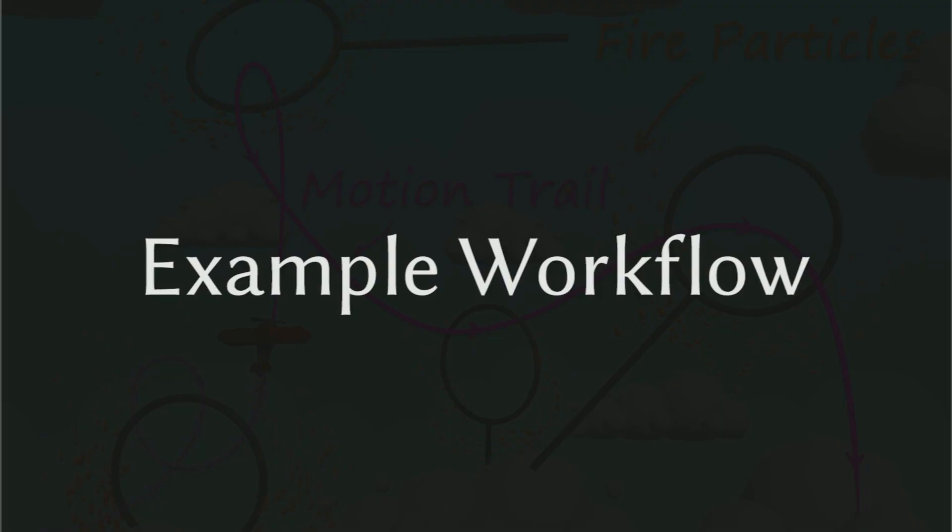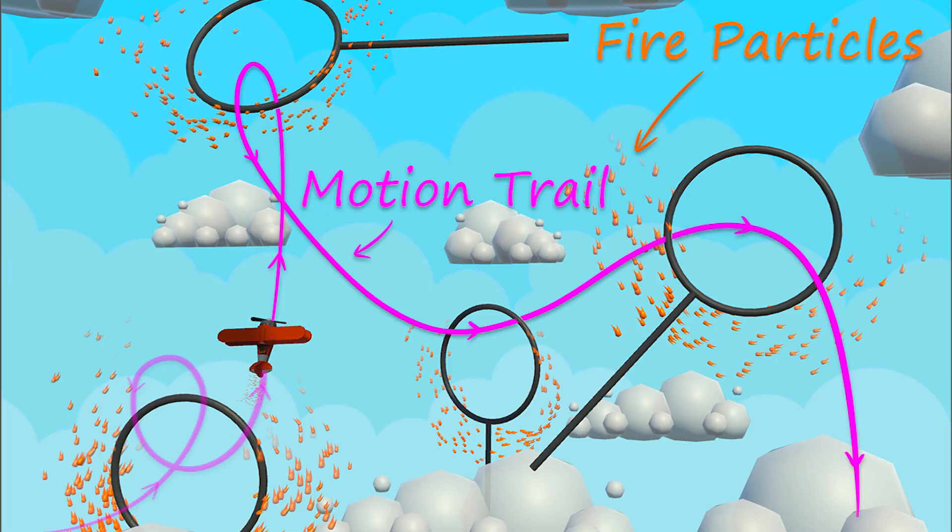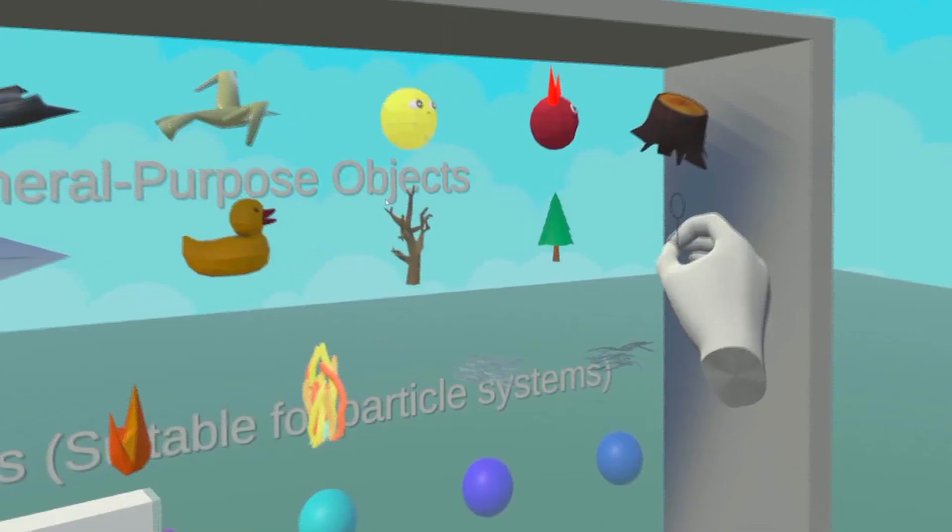Let's look at an example workflow to understand the user interface of this tool. Here, the user wants to create an airplane stunt scene with the airplane flying through hoops lit on fire.